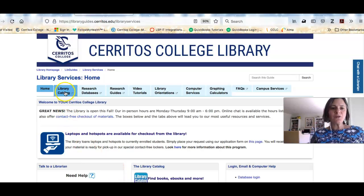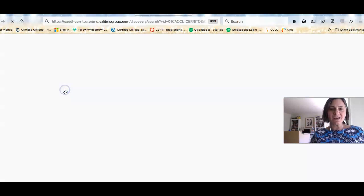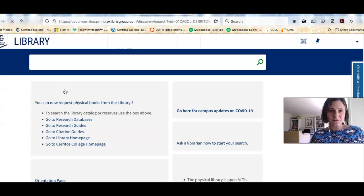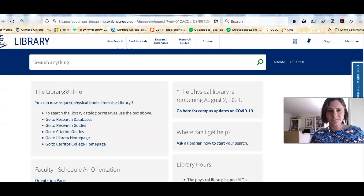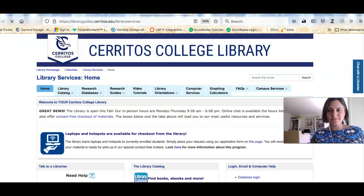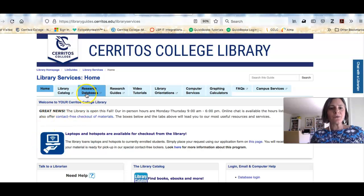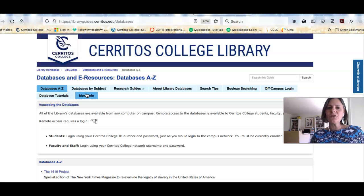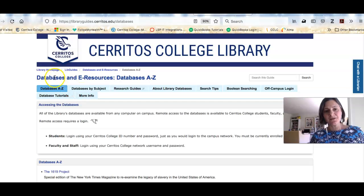The first is our library catalog, which is where you can go to look for books of all types. The next is our research databases — this is where you'll go to look for articles. You'll be spending a lot of time here for this class.